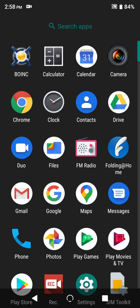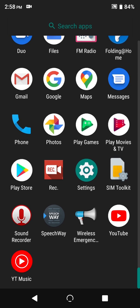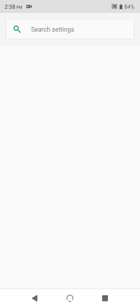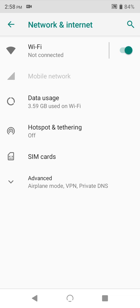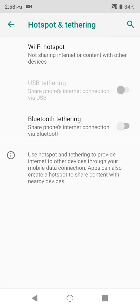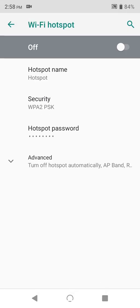First, go to settings. The fastest way is by heading to your app drawer and looking for settings. Once in settings, tap on network and internet. Then tap hotspot and tethering, and finally Wi-Fi hotspot.